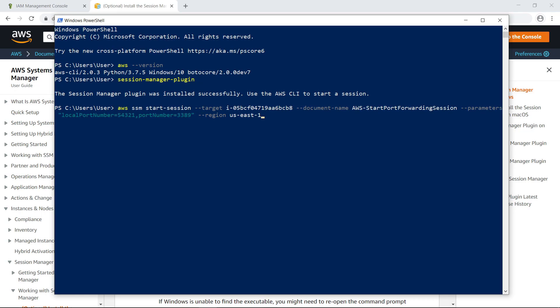This is the command that starts the session. Notice that it specifies the instance as the target and that we will run the Start Port Forwarding Session document. The command also specifies that we will associate the default RDP port of the instance to a local port number we define. Let's run the command.